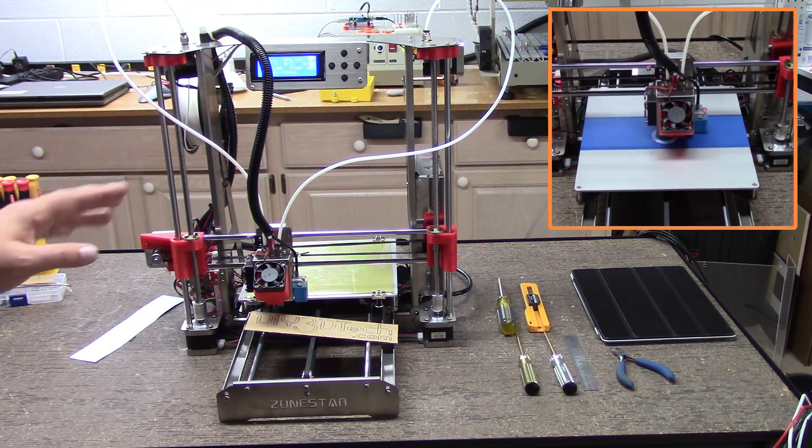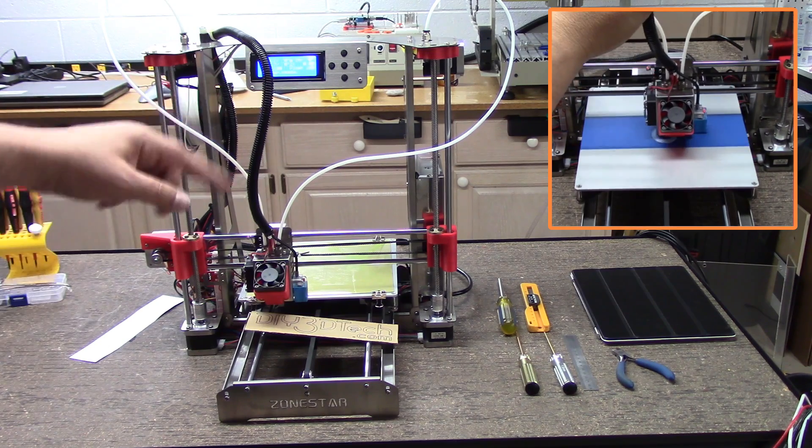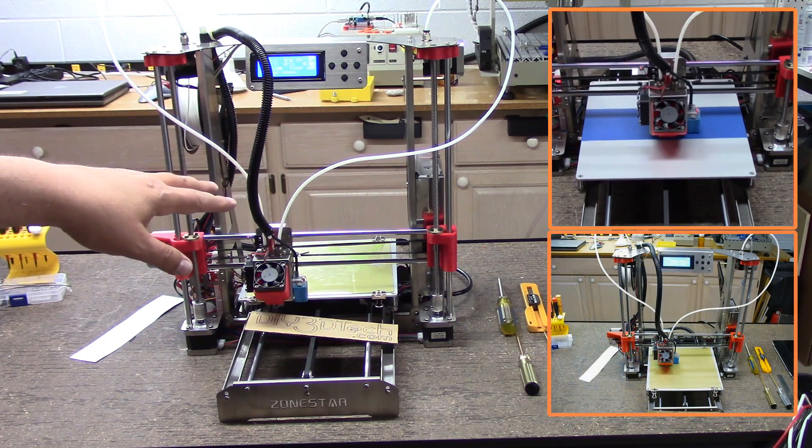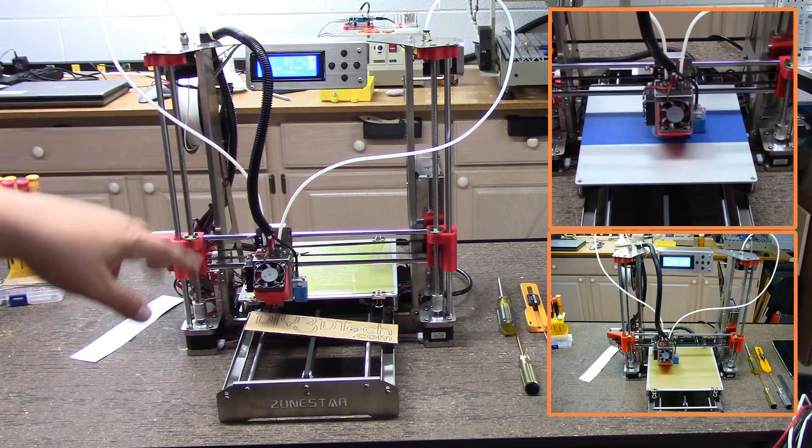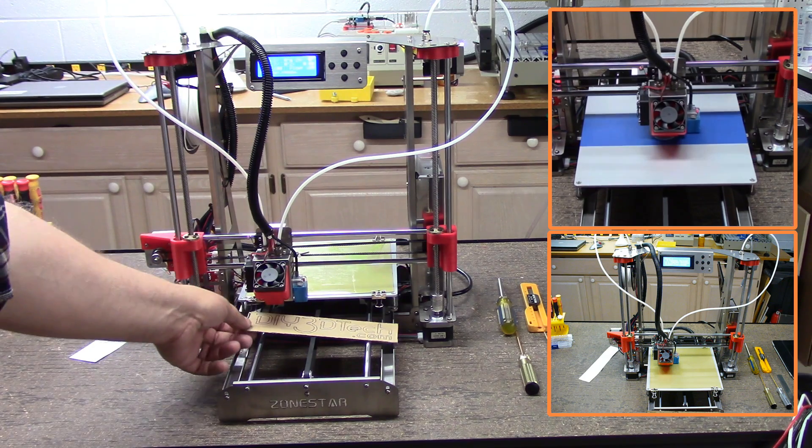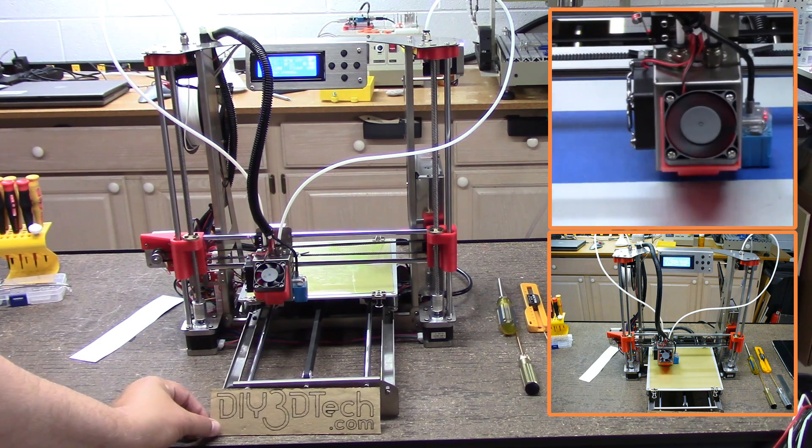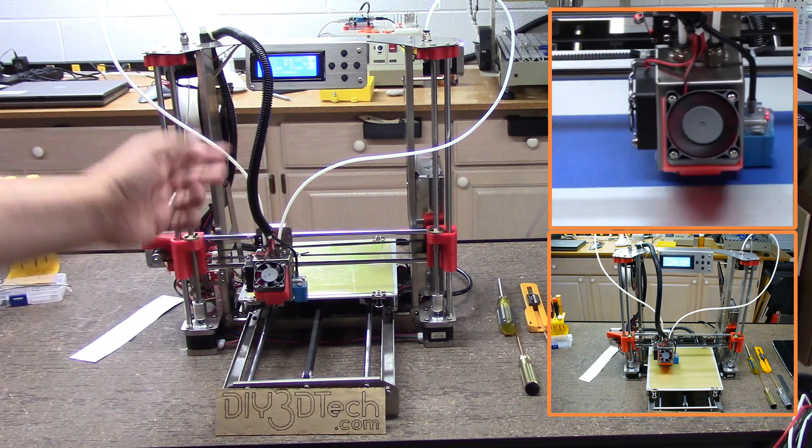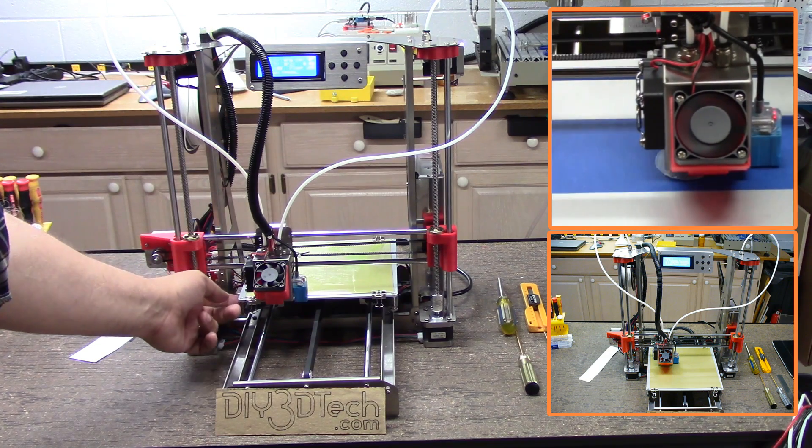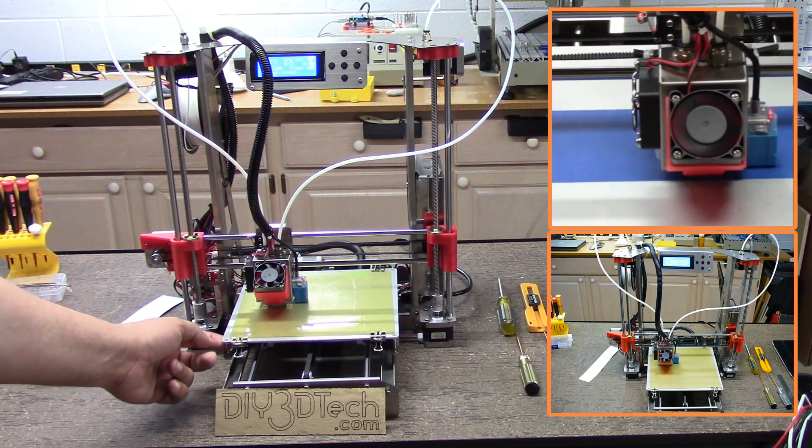I probably in the future will add a cable chain to the bed just to kind of improve its movement. The bed does have significant movement across the board back and forth. I just leveled this out.